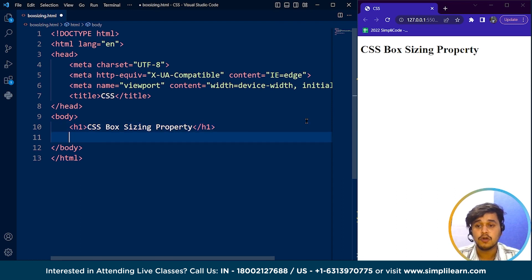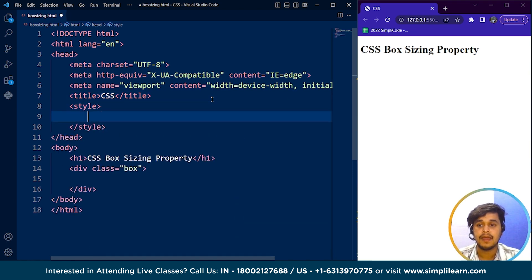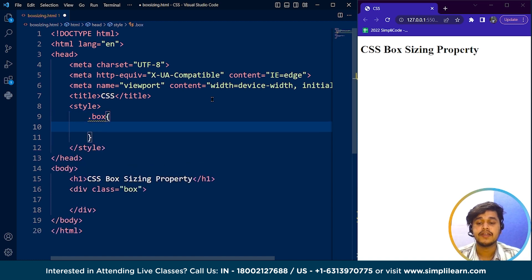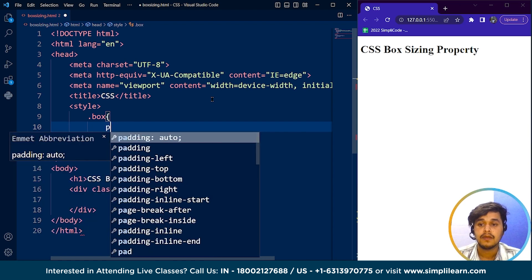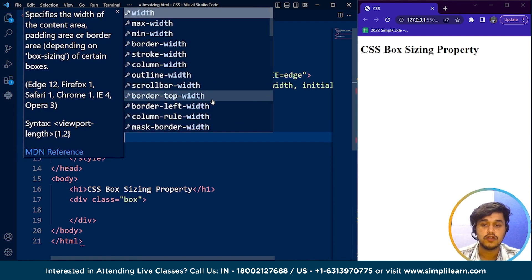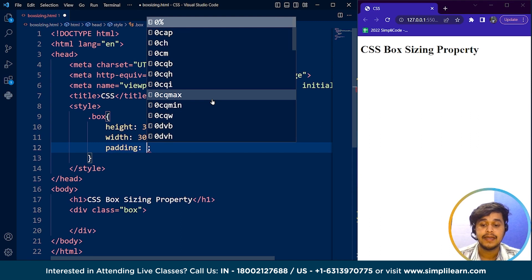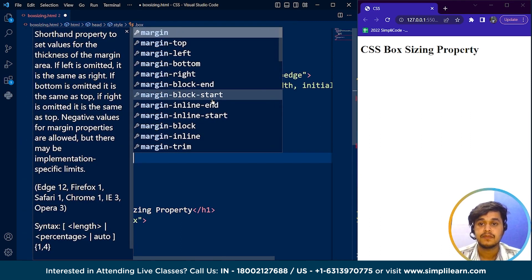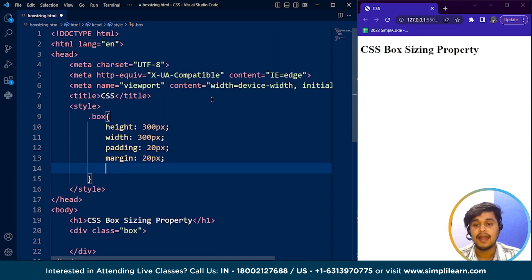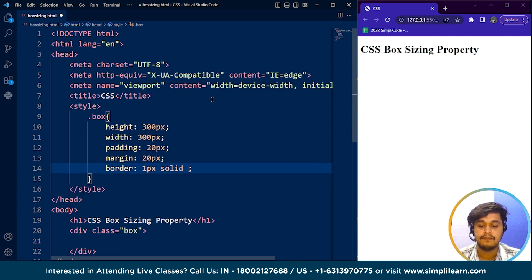Let me give you a small example of the box model. We create a box with a class named 'box', then move to the style element and add properties. We set height to 300 pixels and width to 300 pixels, creating a square. Then we add padding of 20 pixels, margin of 20 pixels, and border of 2 pixels, solid, black.